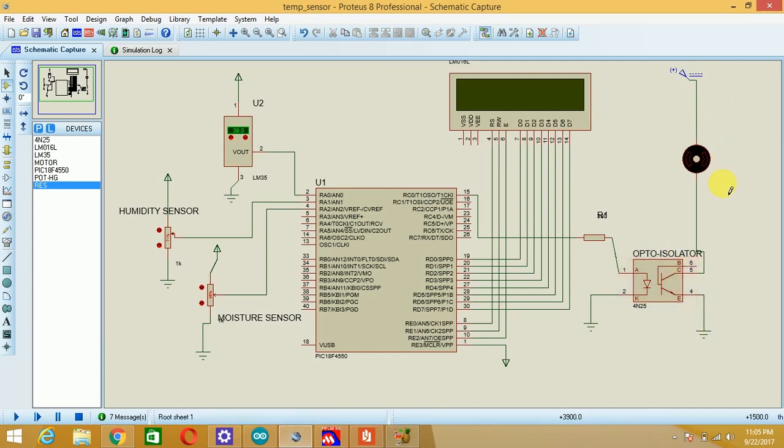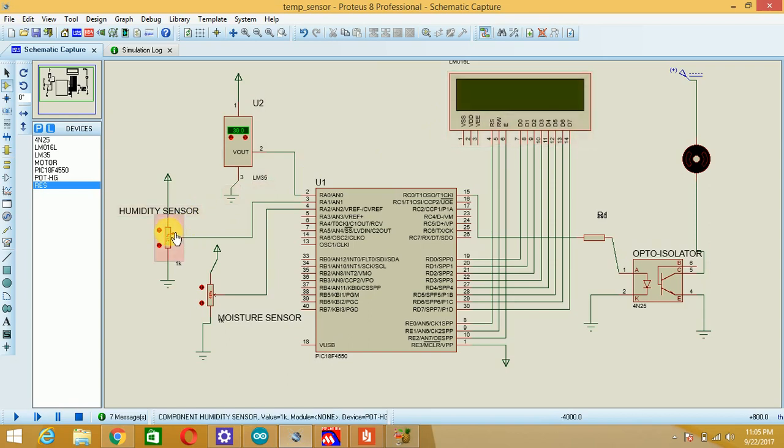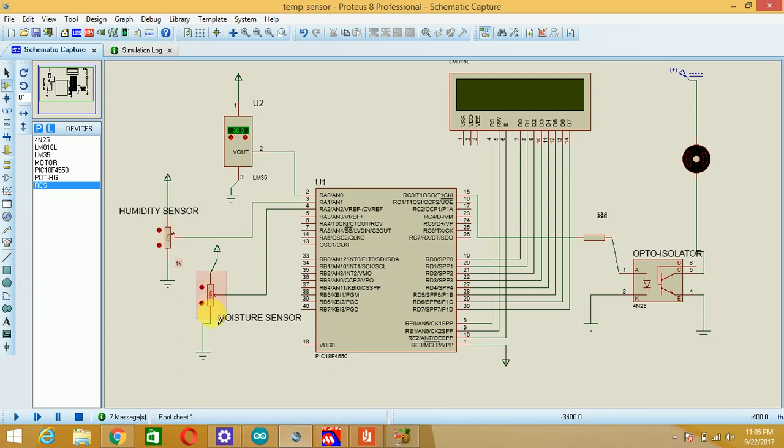So what we are going to do: first of all we have to display the LM35 temperature, that is real time temperature 39 degrees Celsius, should be displayed. Humidity sensor will give me the relative humidity of the environment and the moisture sensor will give me the content of water or moisture present in the soil.